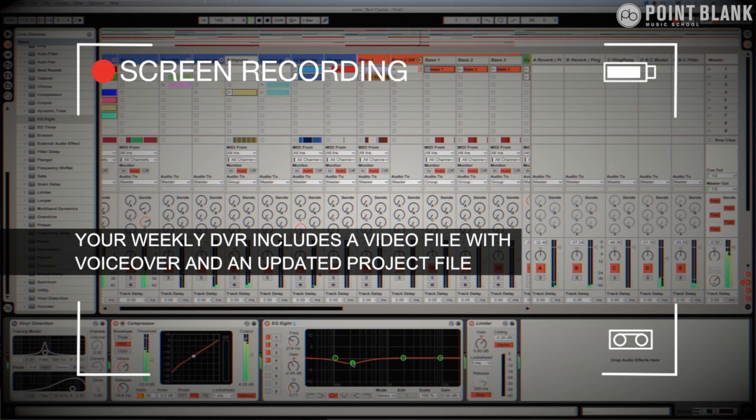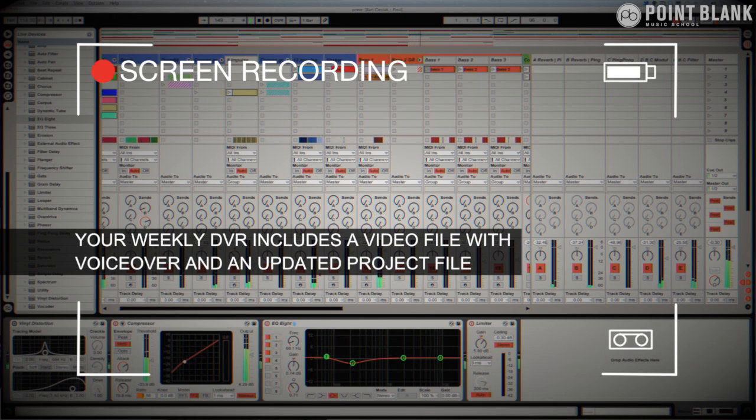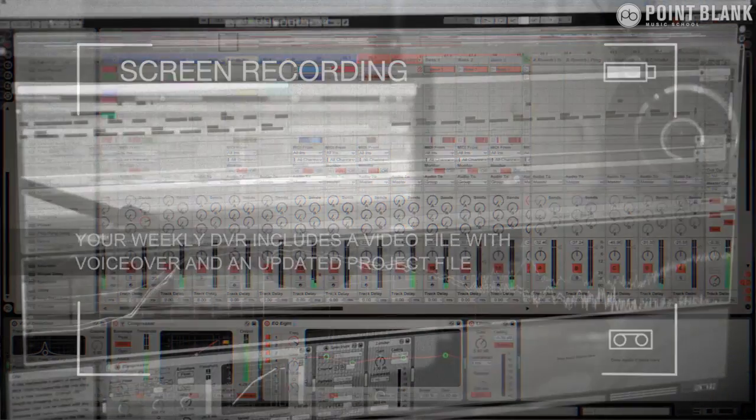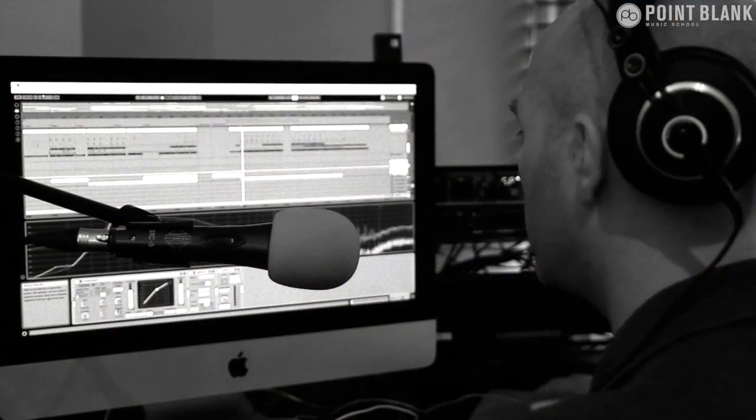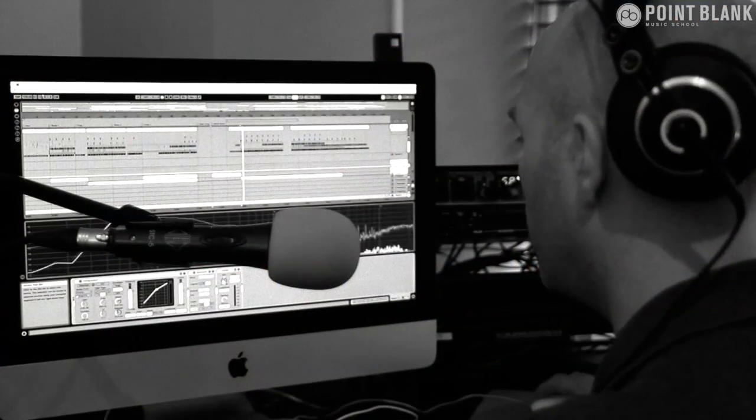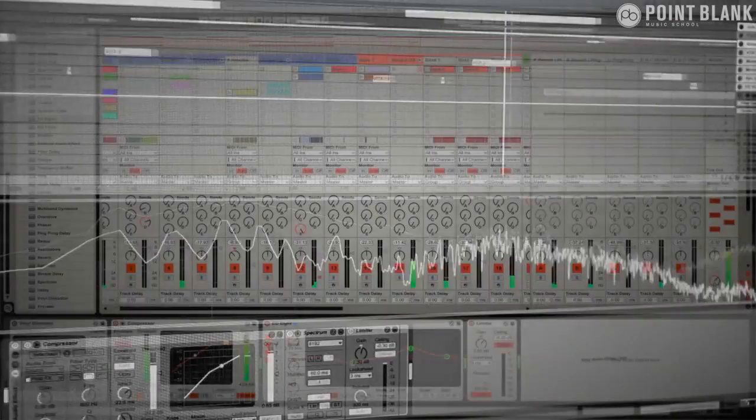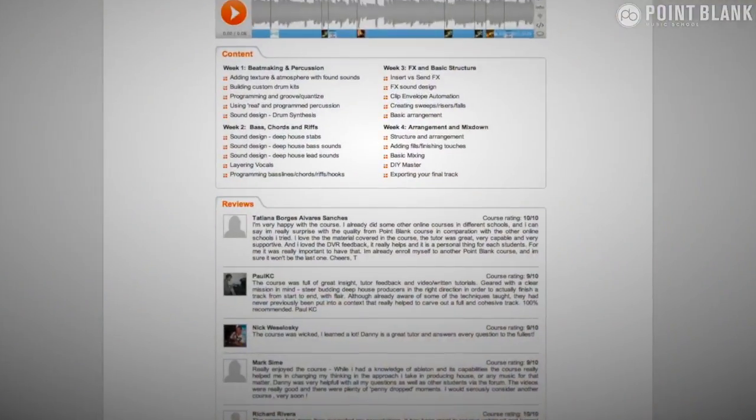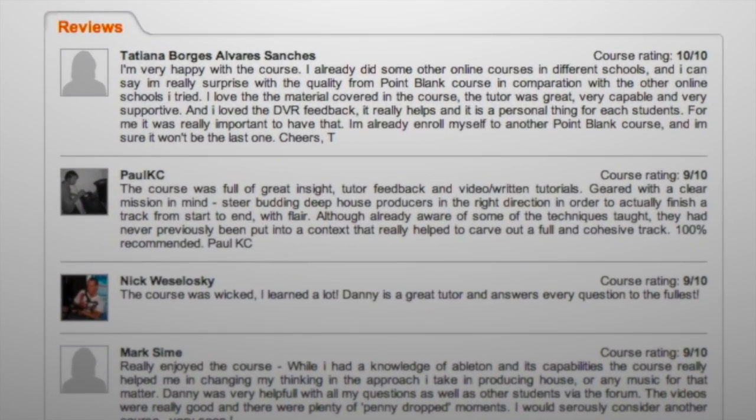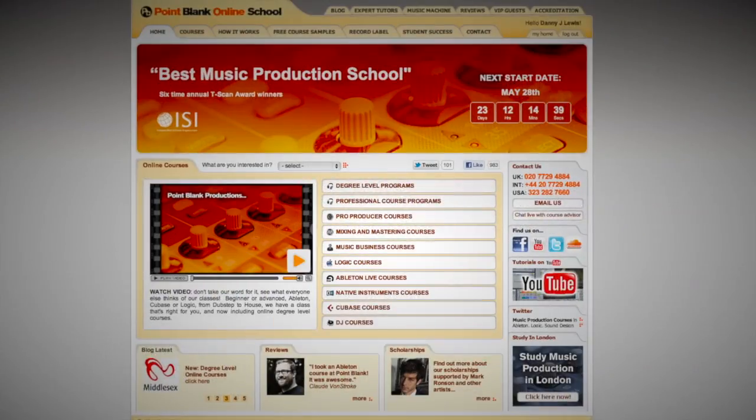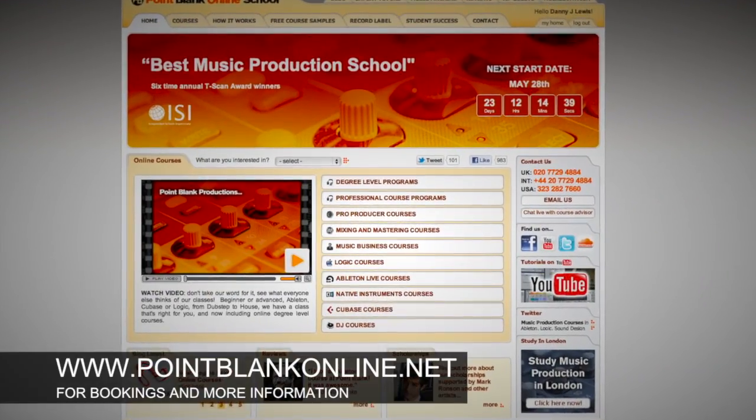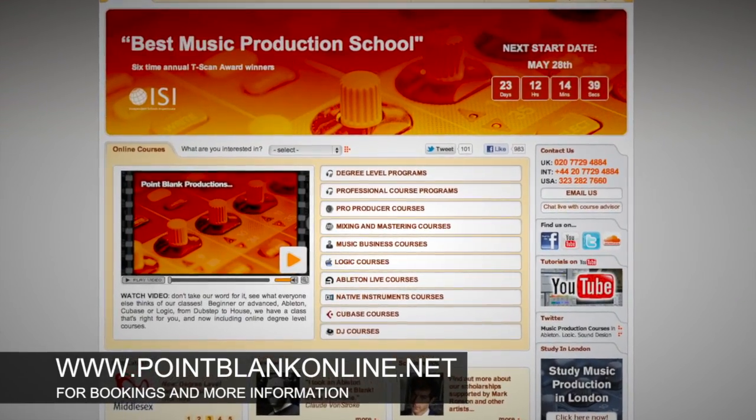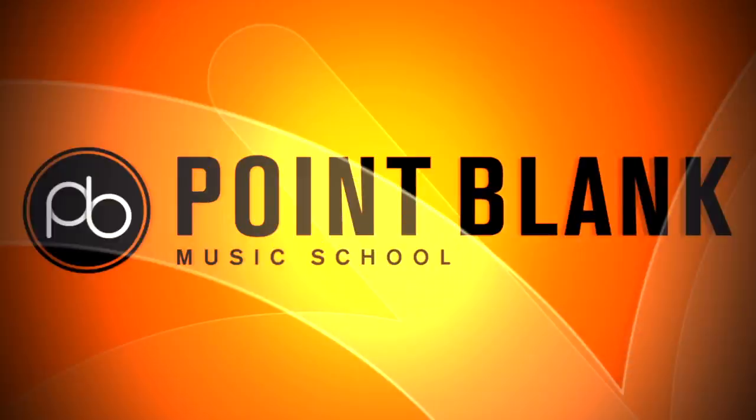You see all of the mouse movements and any parameter changes made by your tutor. It's kind of like sitting in the studio over their shoulder watching what they're doing whilst they work. We have found the DVR process has truly revolutionized the way that we teach online. And the results speak for themselves. Book your place on a course now by visiting pointblankonline.net.